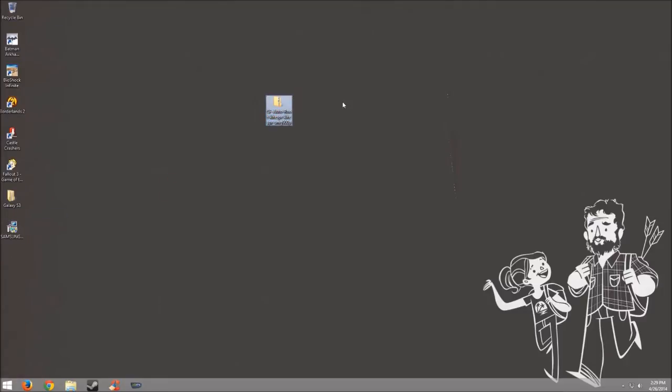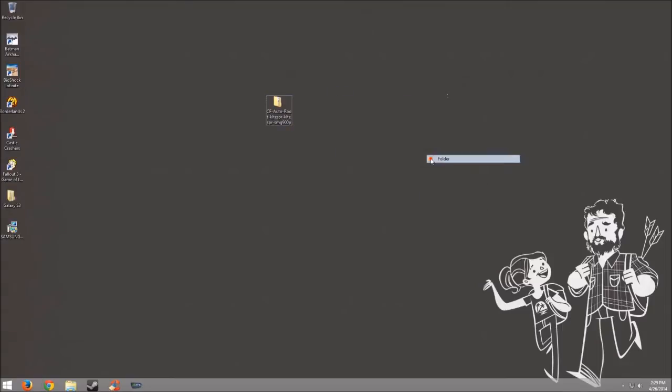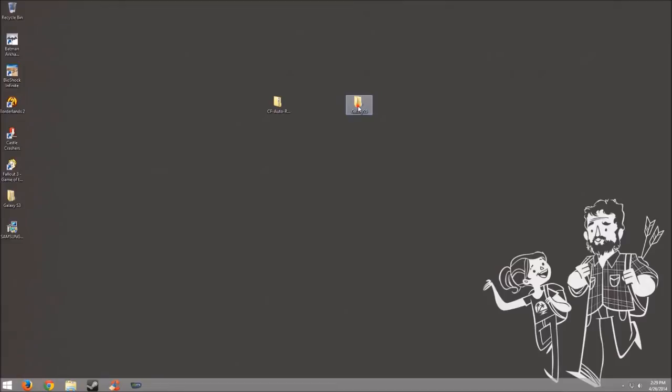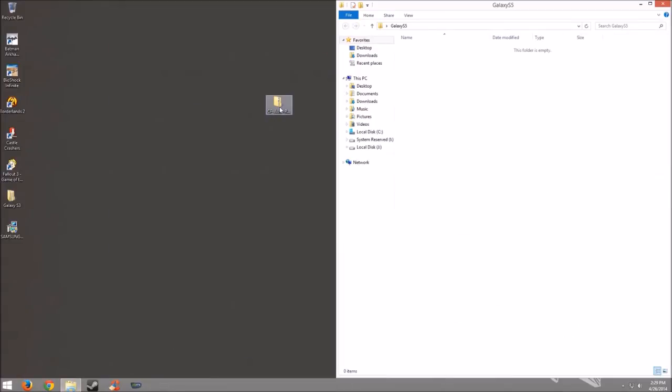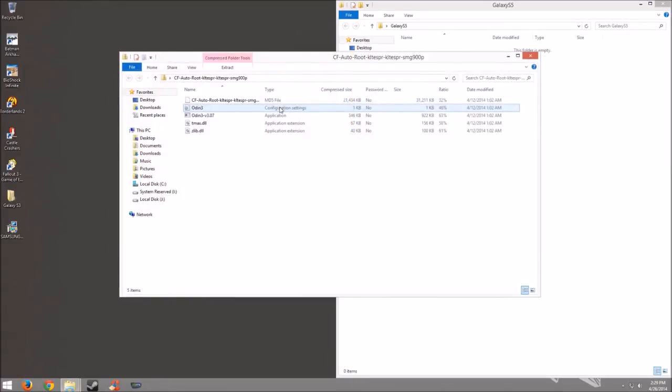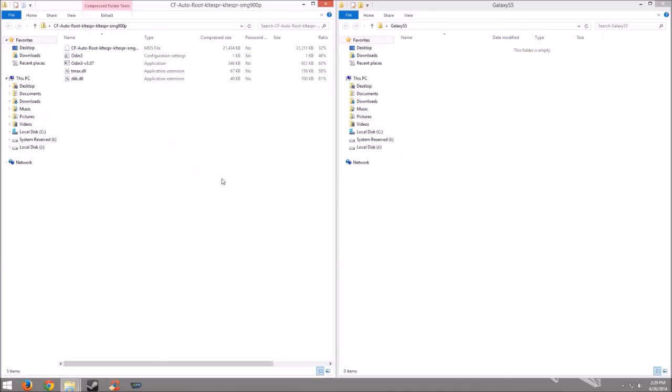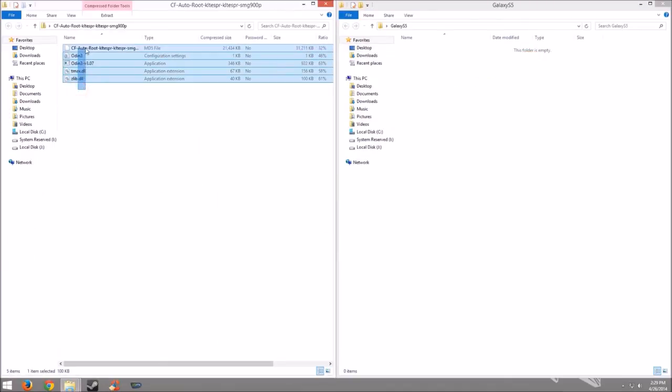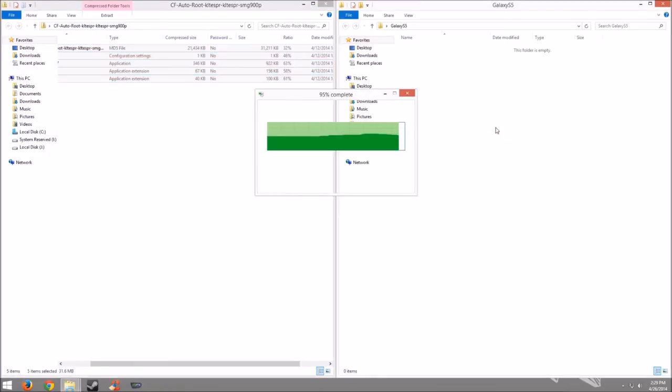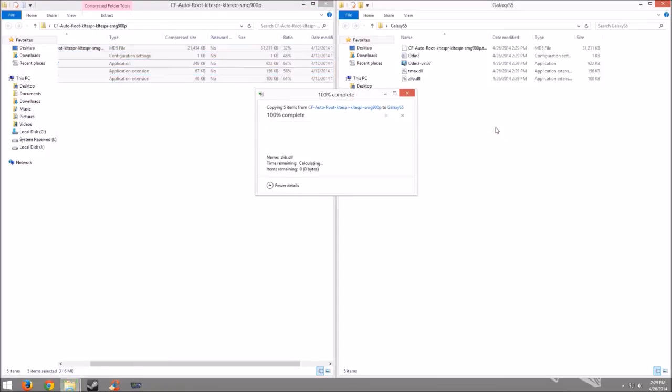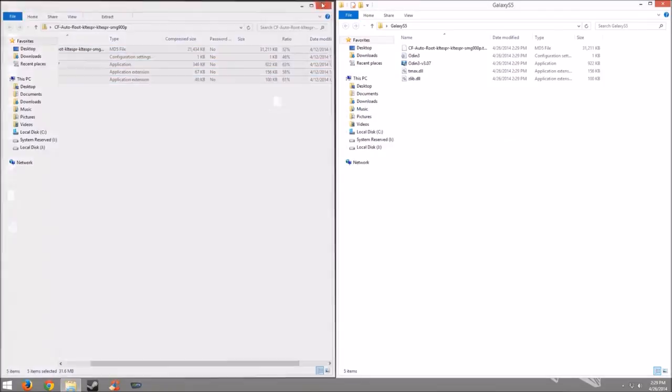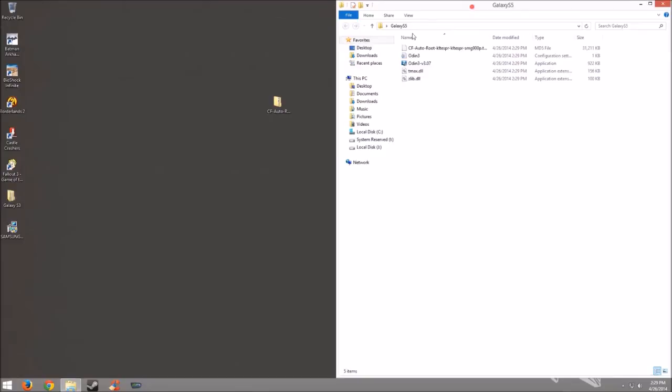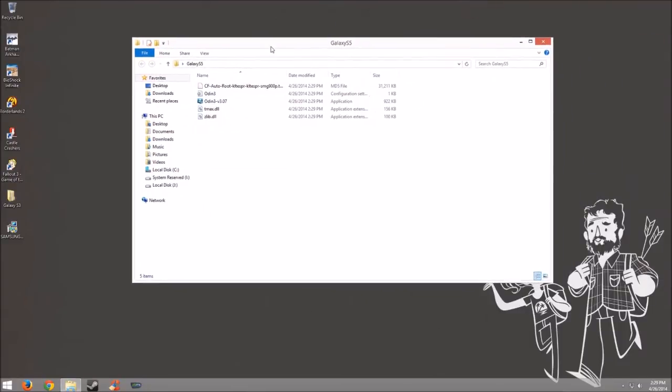So let's go ahead and make a new folder anywhere on your desktop. Let's just call it Galaxy S5. And let's go ahead and open it up. Drag it to the side. We'll open up the zip file and drag that to the side as well. So what you want to do is take all of this, drag it and drop it in the Galaxy S5 folder.